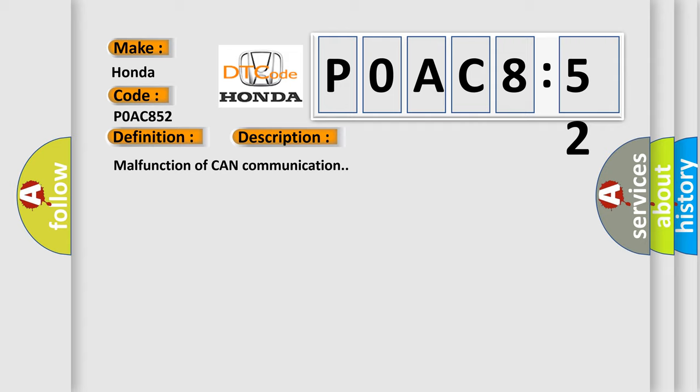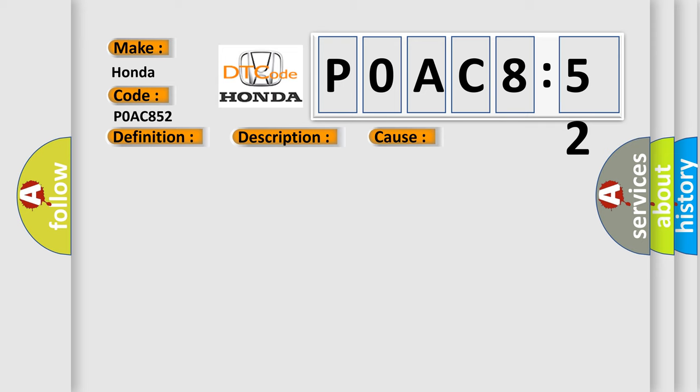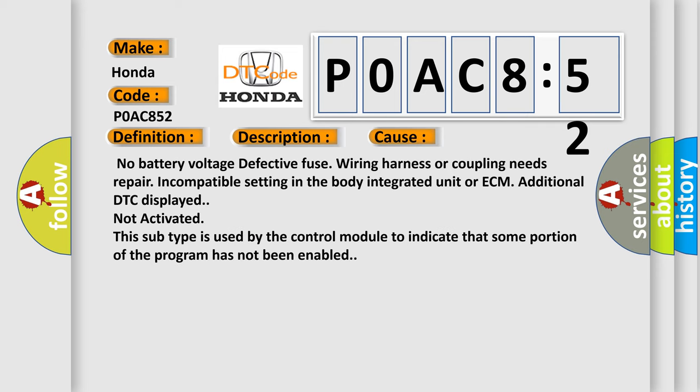This diagnostic error occurs most often in these cases: No battery voltage, defective fuse, wiring harness or coupling needs repair, incompatible setting in the body integrated unit or ECM, additional DTC displayed, not activated.